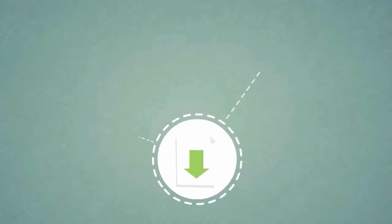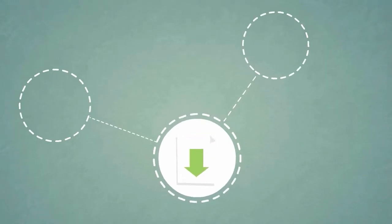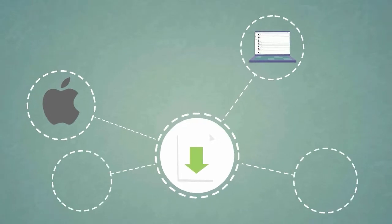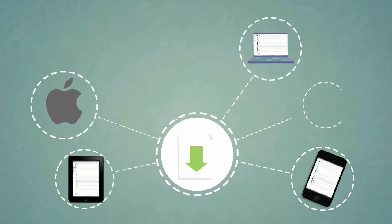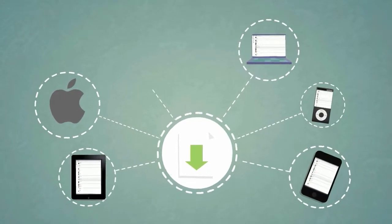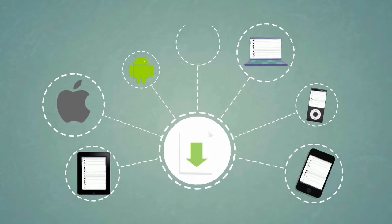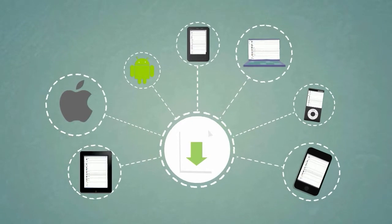You can download your content on many different devices, including PC, Mac, iPad, iPhone, iPod, Android devices and Kindle Fire.